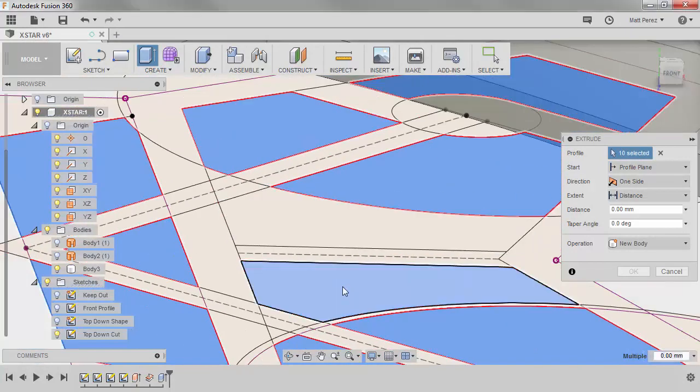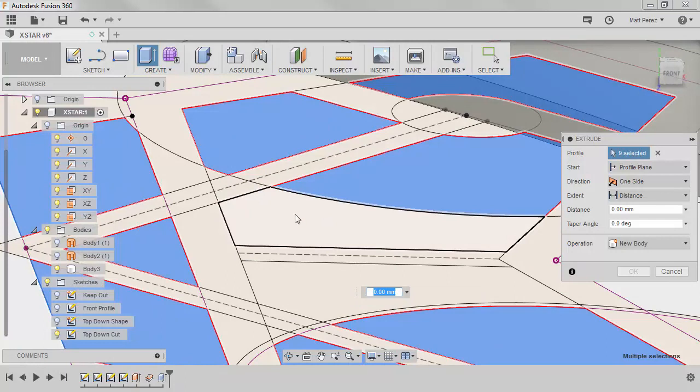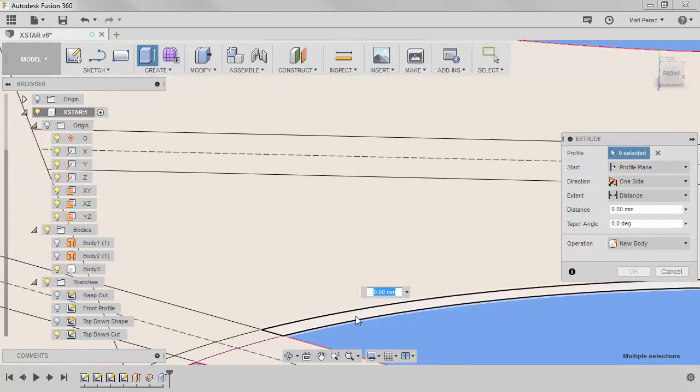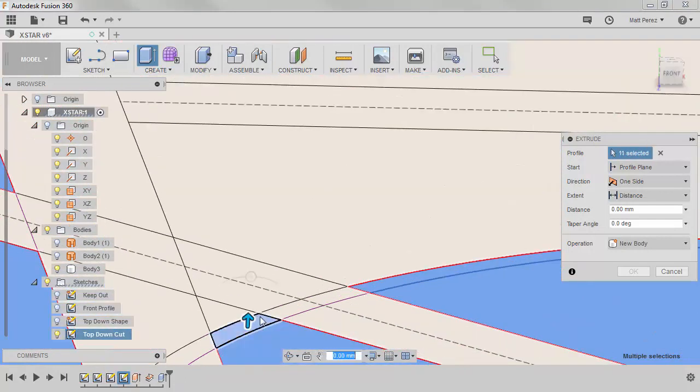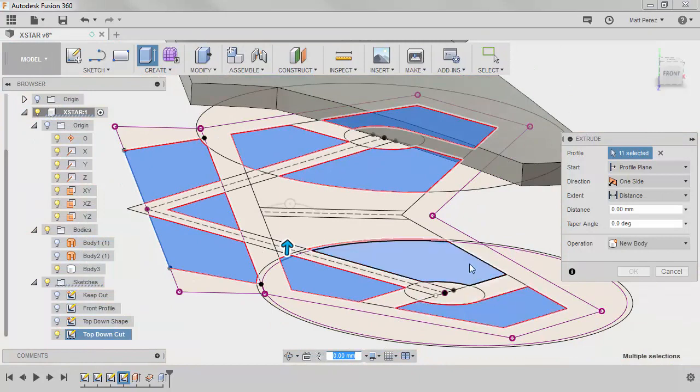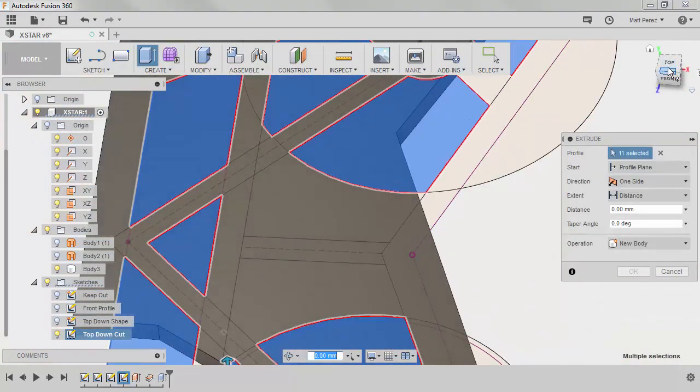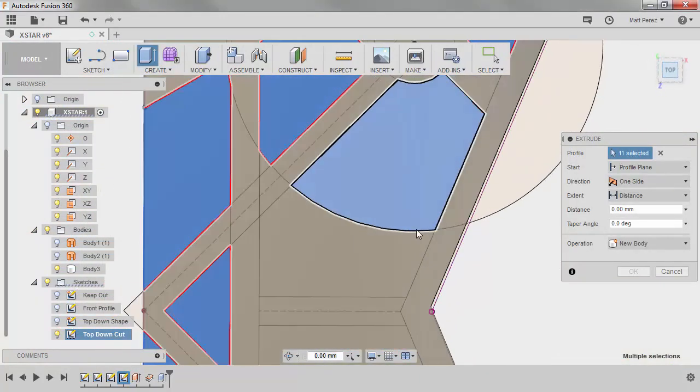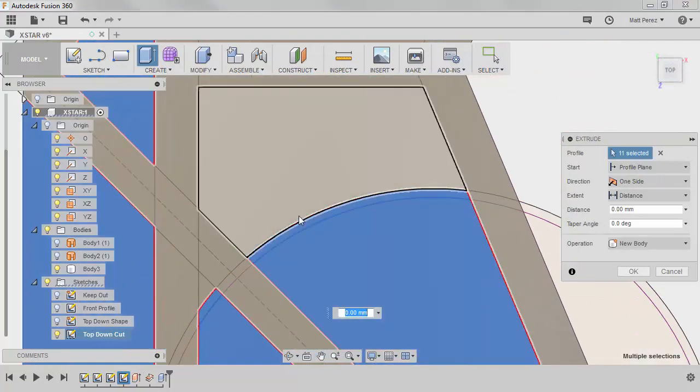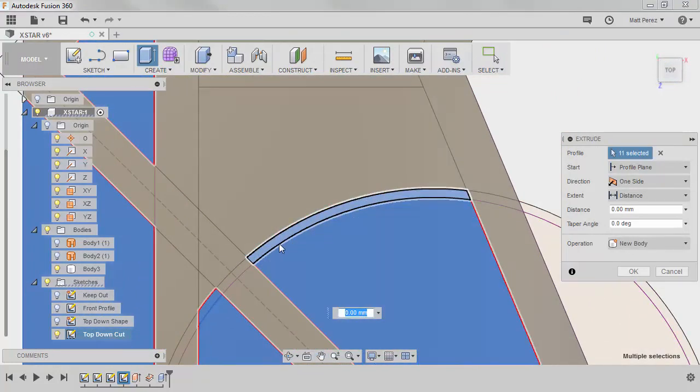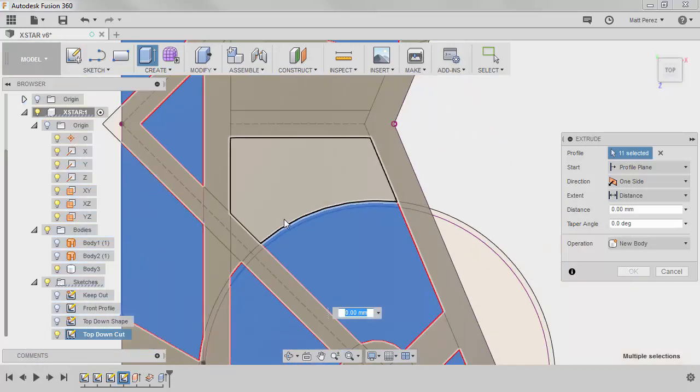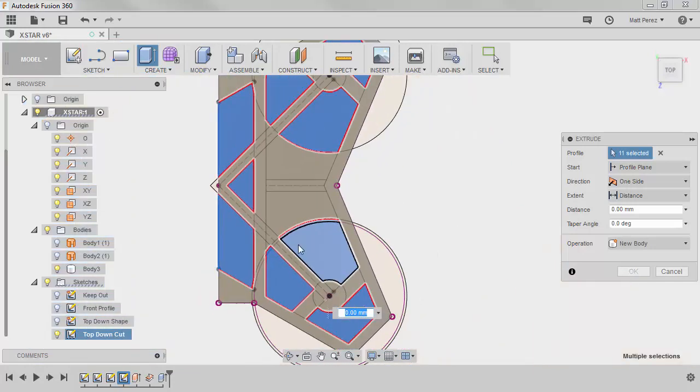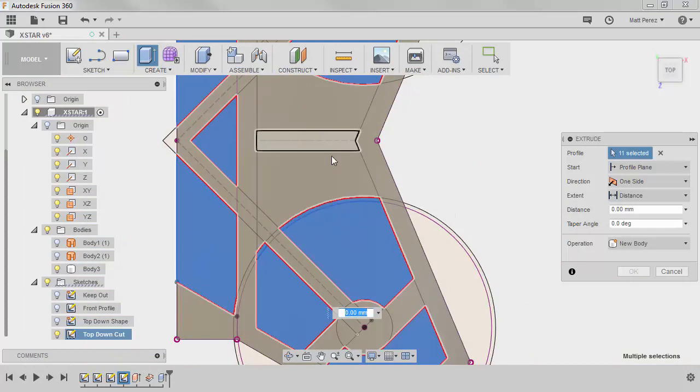But notice that we need to select the small area in here on both of these because that was a projected edge. If we look at it from the top, it might make a little bit more sense. So we drew this larger circle, and we based its dimension off of the actual outer diameter of the prop. So to make sure that we have symmetry front and rear, we needed to select that small segment.